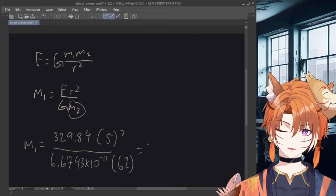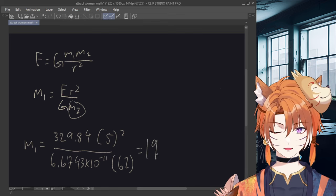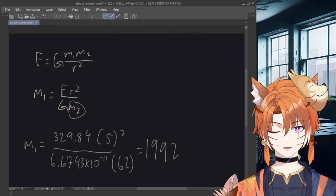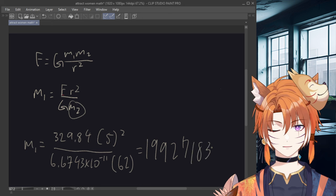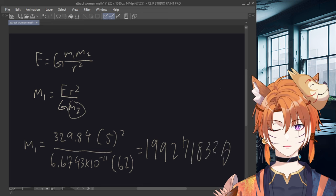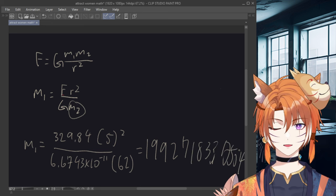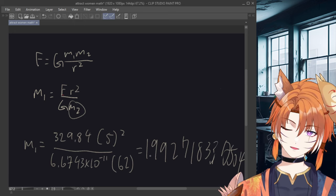And the final result will be 1,992,718,337,504.